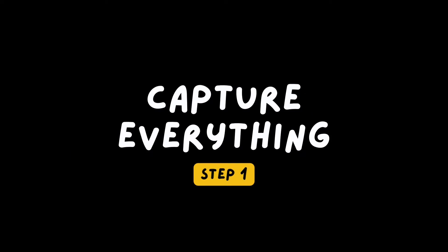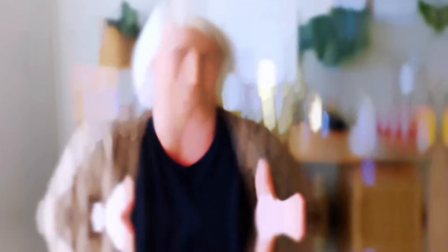Step one is really easy. It's all about capturing everything that's in your head and putting it into Tana. And Tana makes that so easy by directing you to your day page every time you log in. So the daily page really eliminates all the questions you have around where you should take notes.